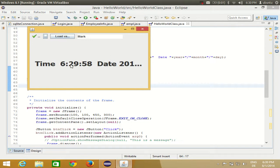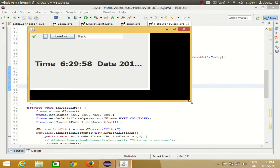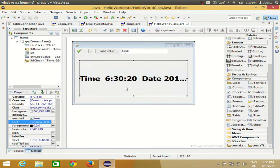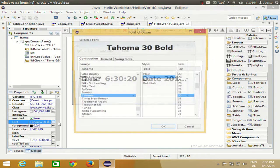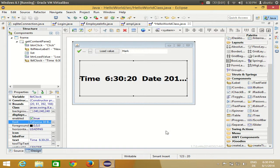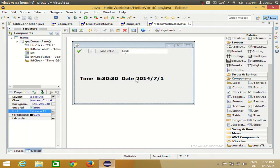Running the app shows the time — for example 6:29:58 — which you can verify against the system clock. However, this time is not moving; it's a static snapshot. If you want a running, updating clock, you'll need to use threads.